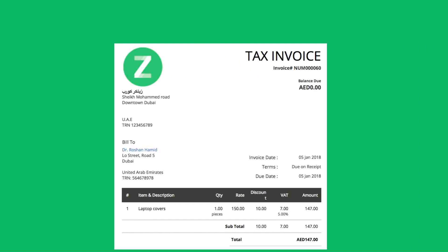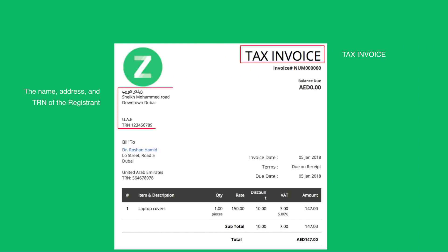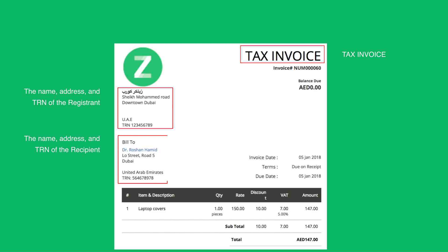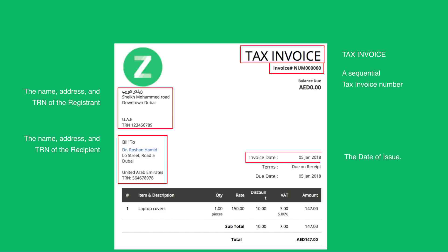To round up, a VAT compliant invoice must contain the following information: the words 'tax invoice' clearly displayed on the invoice; the name, address, and tax registration number of the registrant making the supply; the name, address, and tax registration number of the recipient where he is a registrant; a sequential tax invoice number; and the date of issuing the tax invoice, or the date of supply if it's different from the date the tax invoice was issued.